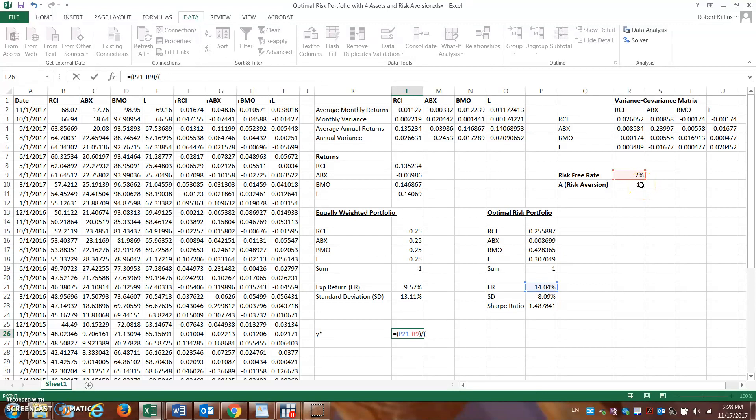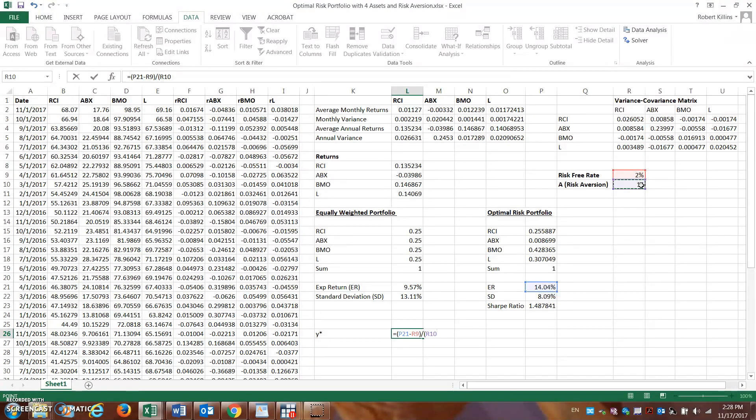My risk aversion. Okay, so my risk aversion number, and this is going to change for each individual person. It can actually change over time for an individual, but at this particular point in time, times by the variance of the portfolio. And remember, the variance we can simply calculate the variance by taking the standard deviation and squaring this.